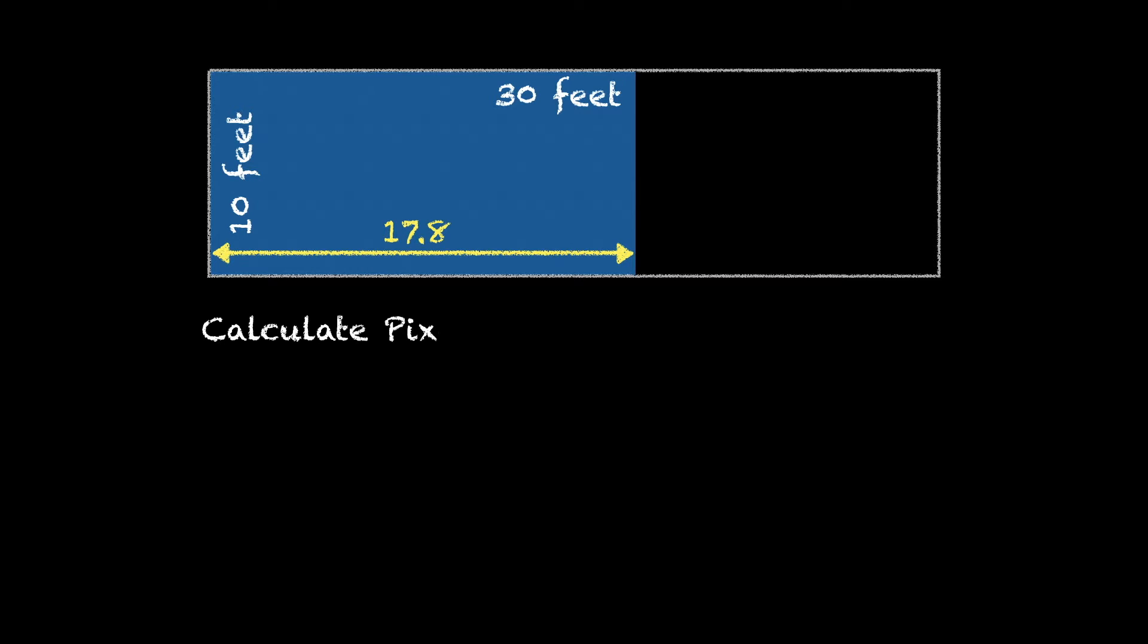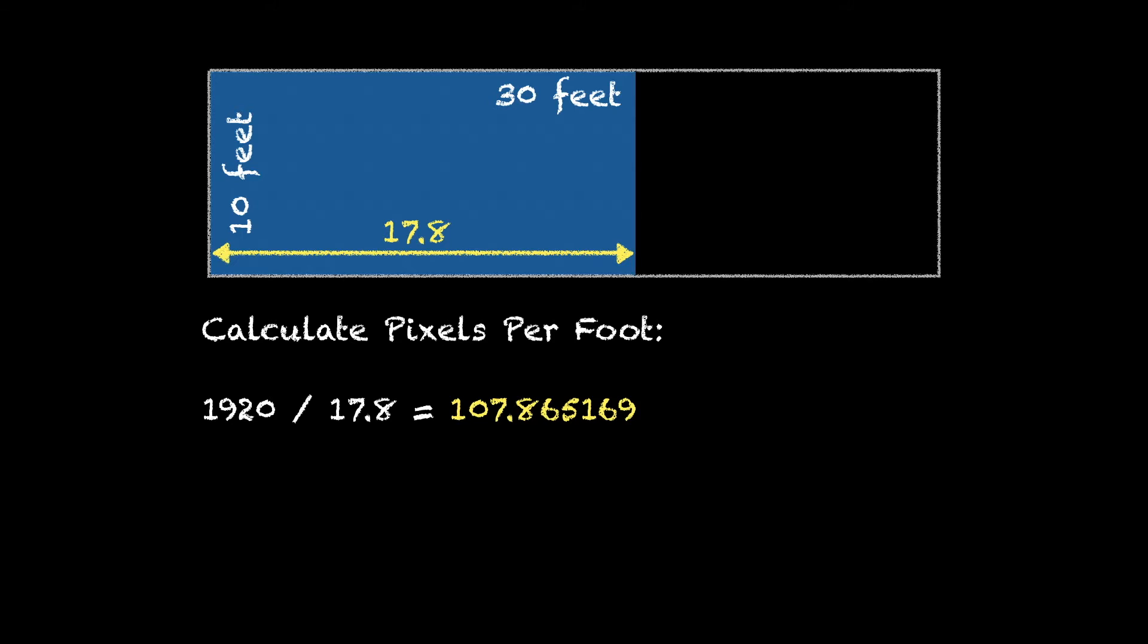So now we can figure out pixels per foot. If we take the 1920 which is the horizontal res and divide by 17.8, that gives us 107.865169 pixels per foot. Well you can't really have partial pixels, so we're going to round this off to 108.